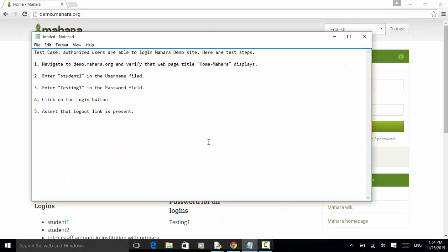For this operation, I created a test case. Authorized users are able to log in Mahara demo site. These are the test steps.